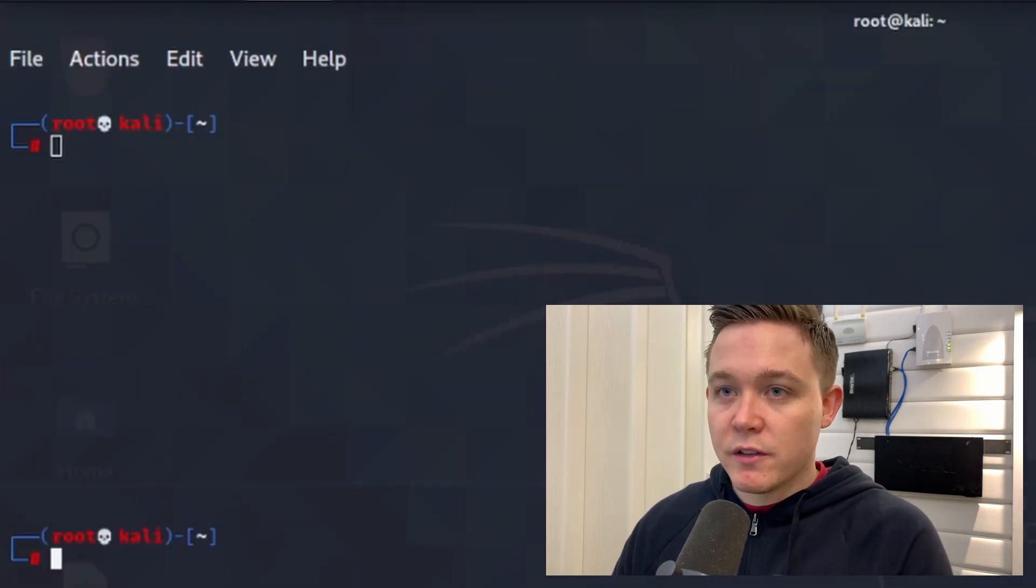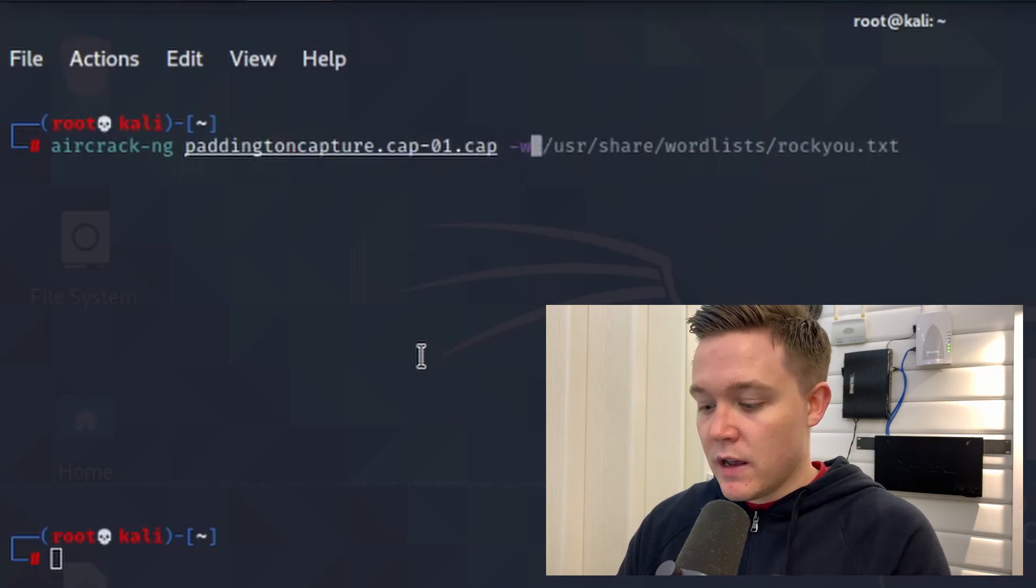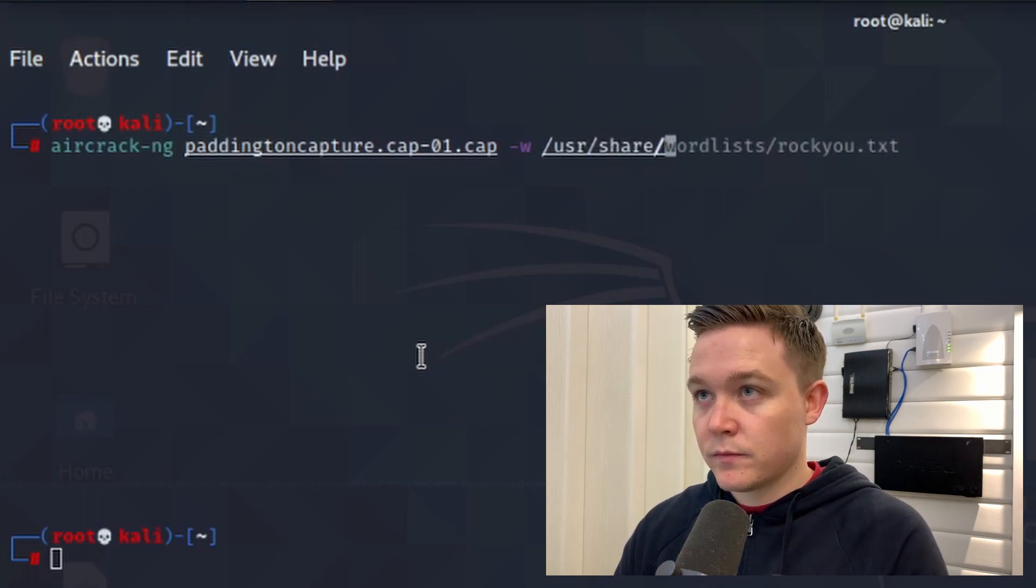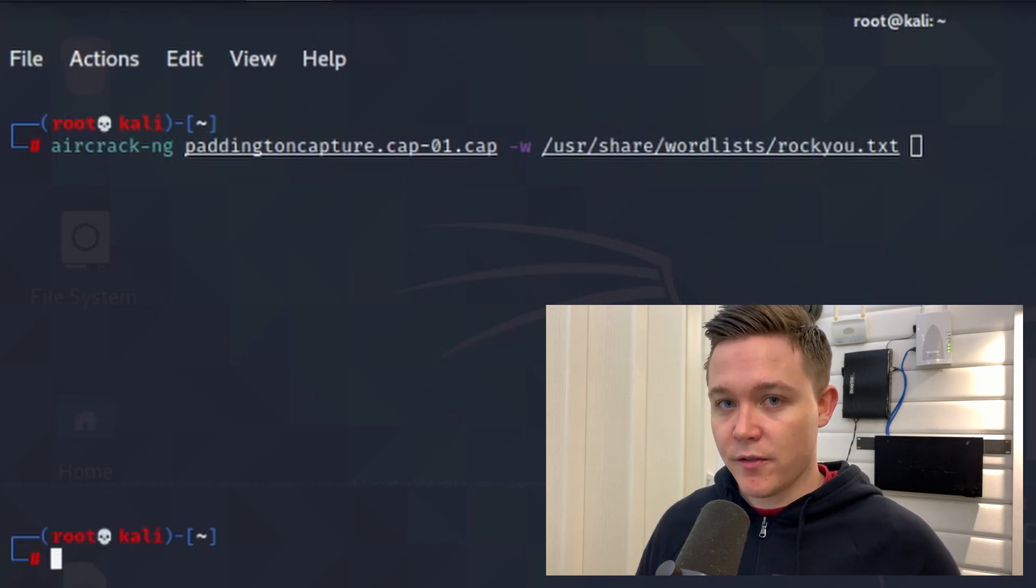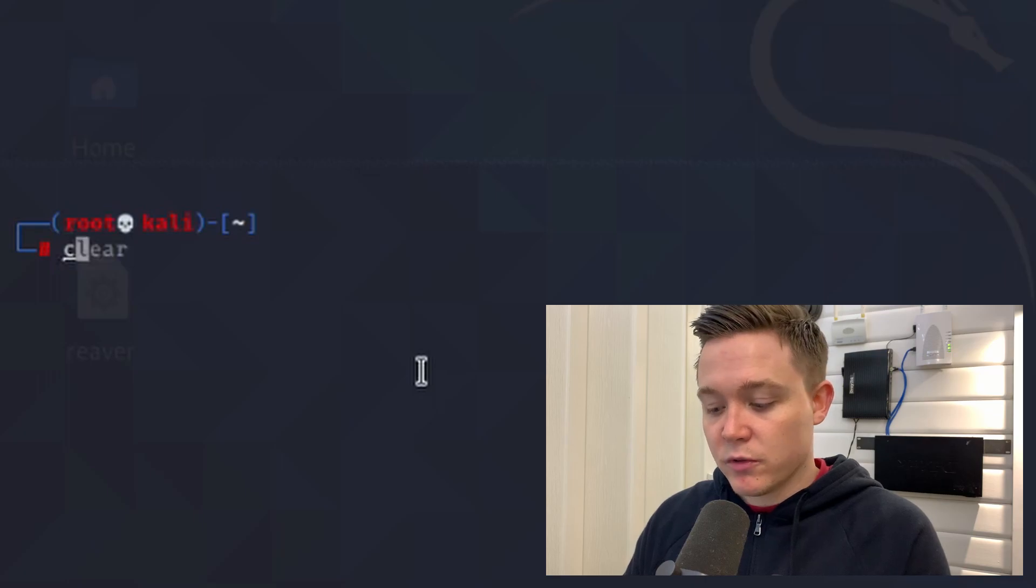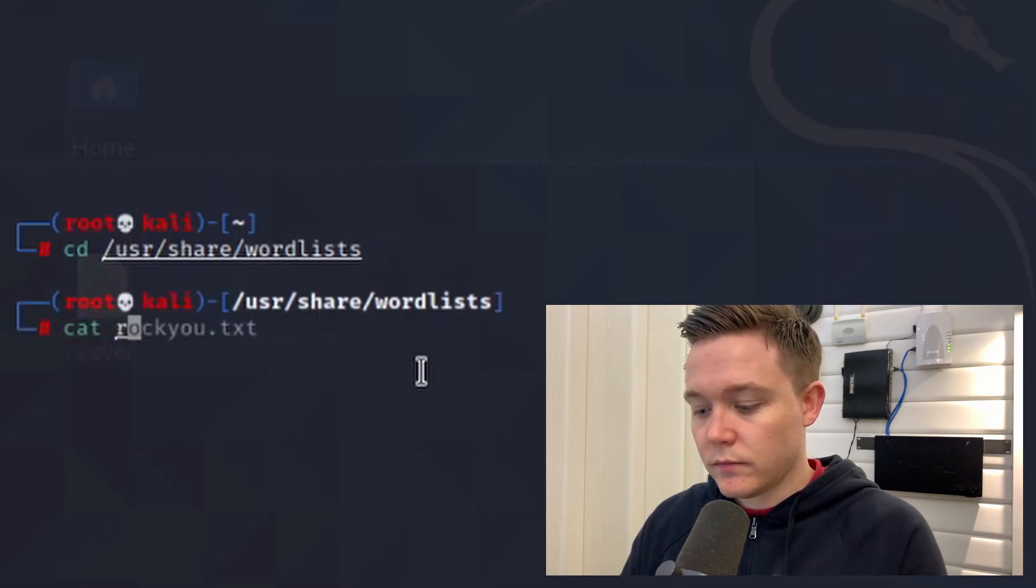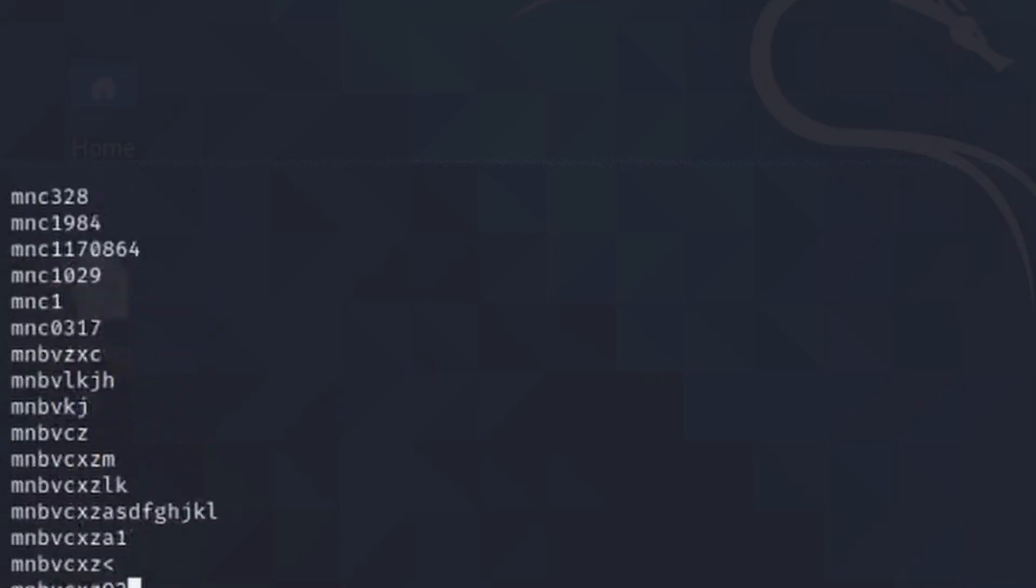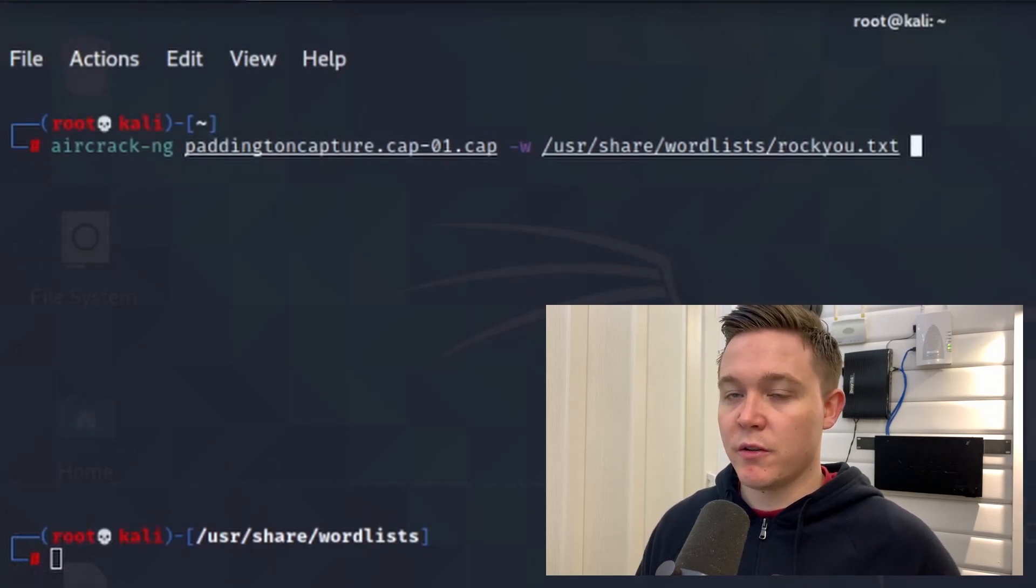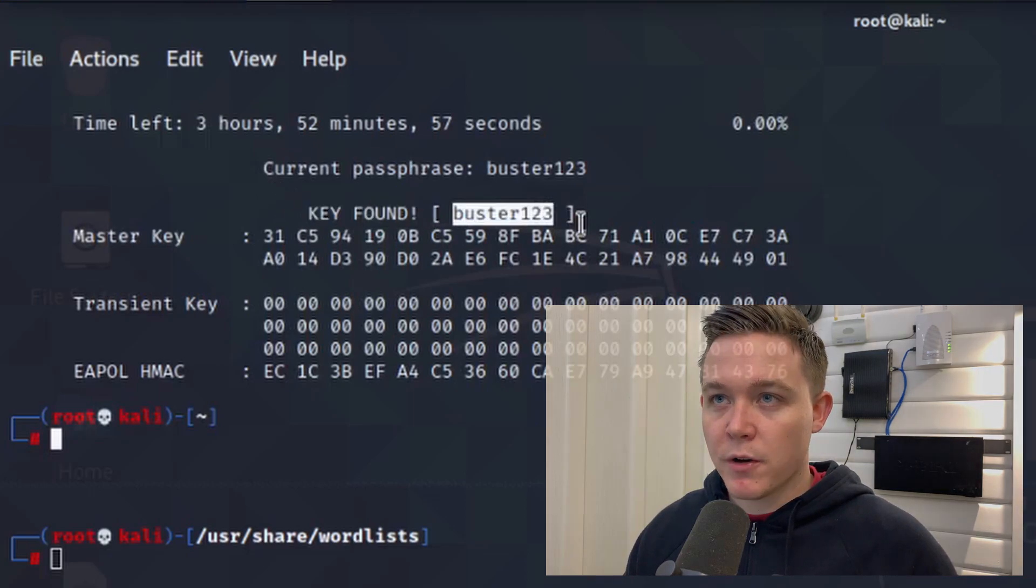To begin this process, I'll be using aircrack-ng, specify the capture file paddington_capture, and then specify the word list I wish to use. This rockyou.txt file contains thousands and thousands of known passwords and phrases from previous successful password cracking attempts. When I press enter and begin the process to crack the password, it will show me in plain text. You can see here key found: buster123.